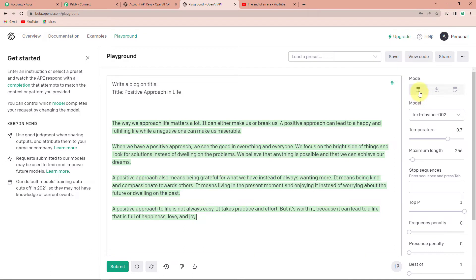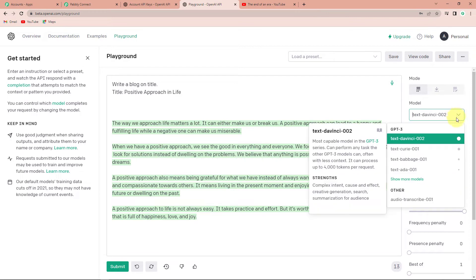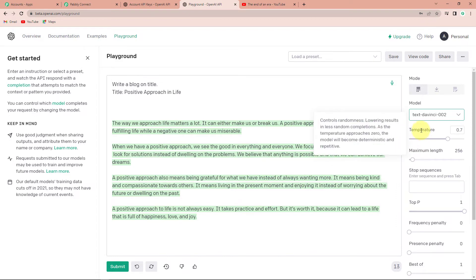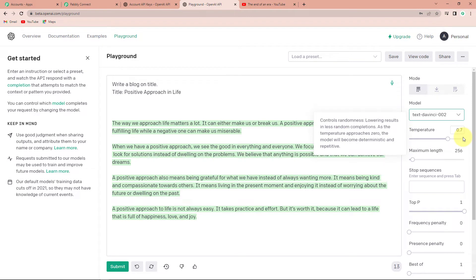Now the question is how it created a short blog and can it create a longer one? Of course, yes — here are the settings. First we have the mode and then the model. We have various models, but text-davinci-002 is the most capable model in the GPT-3 series, so I'm going to select this one. Now comes the temperature — it controls randomness, lowering results in less random completions. You have options from 0 to 1; as temperature approaches 0, it becomes more repetitive. I'm going to set it to 0.7.